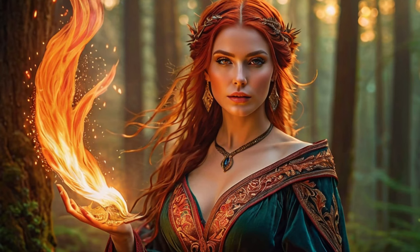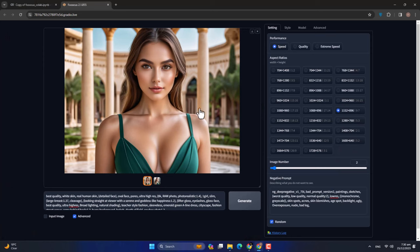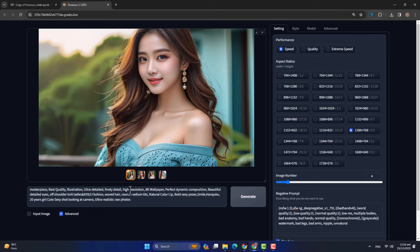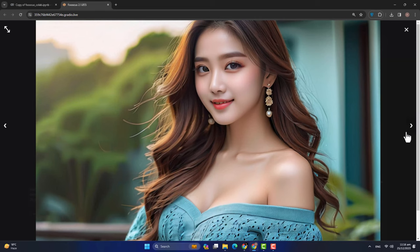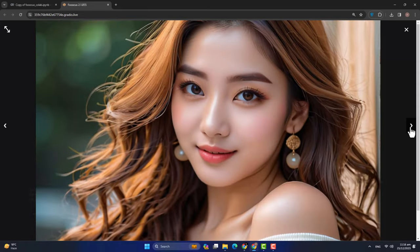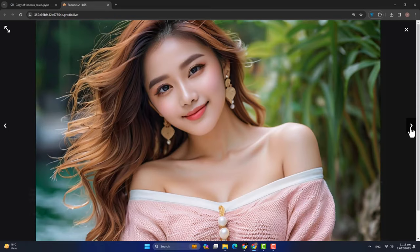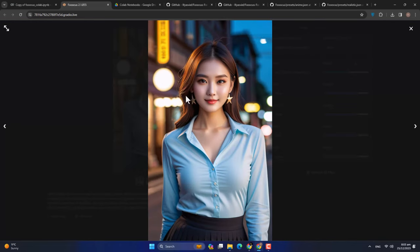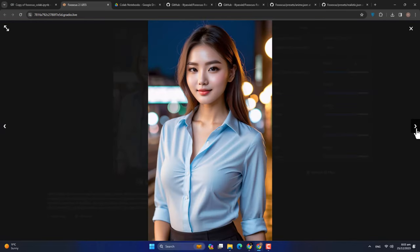Here is the best part — you don't need a high-end system or a fancy GPU. Whether you are on an old PC or a potato PC, you can use it with the help of Google Colab straight from your browser. You can run this image generator with just a stable internet connection, making AI creativity accessible to everyone, regardless of your tech setup.